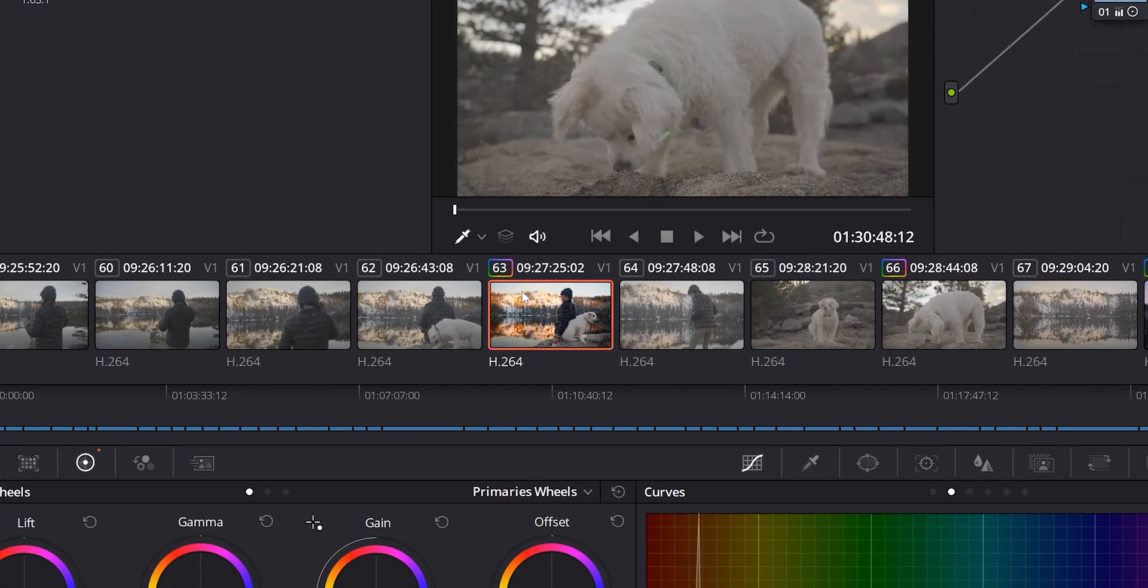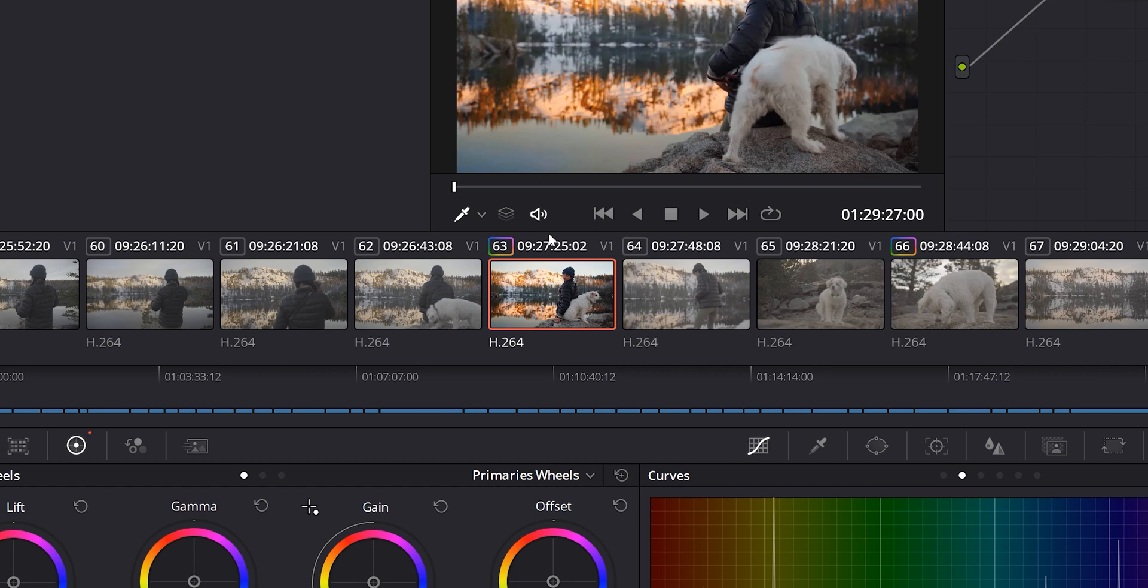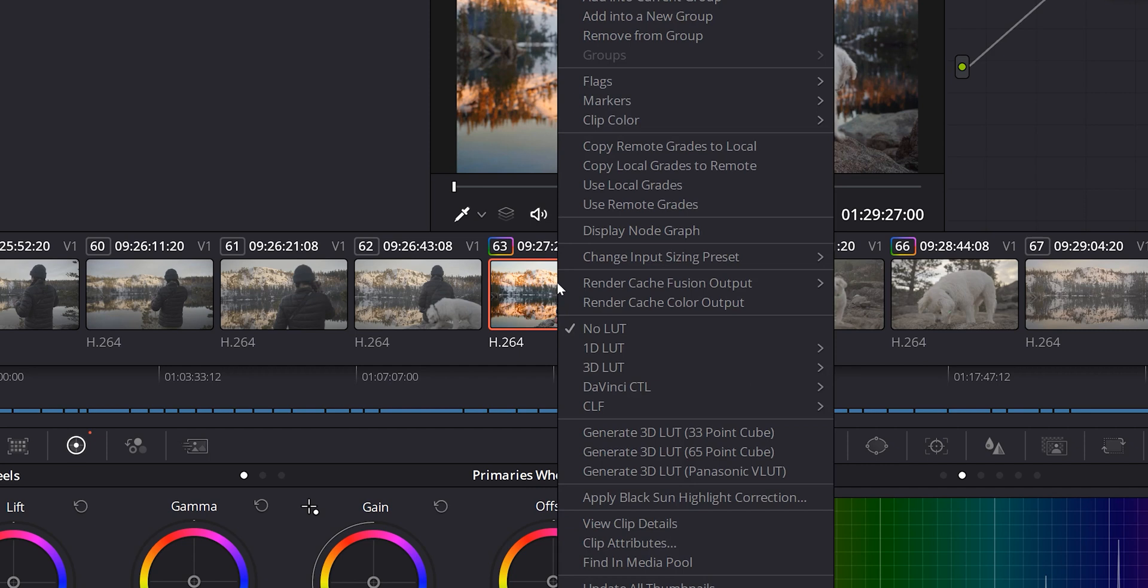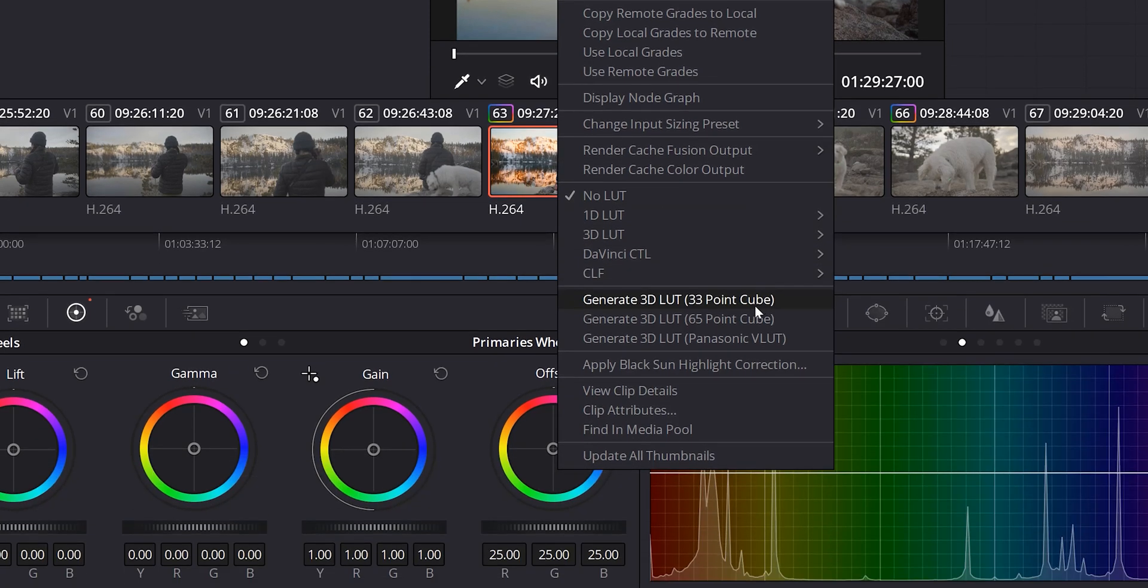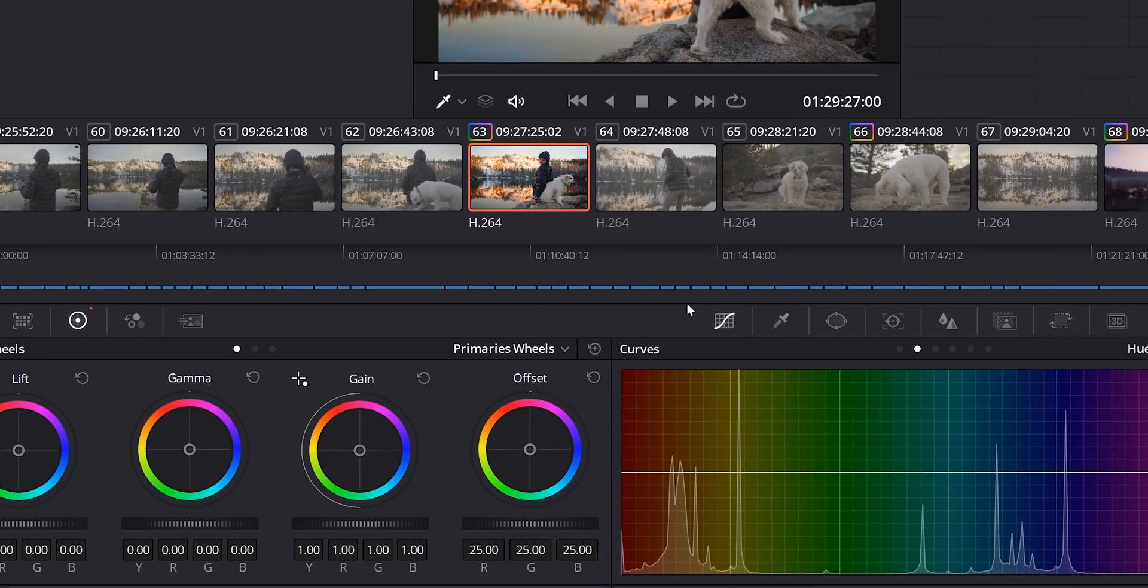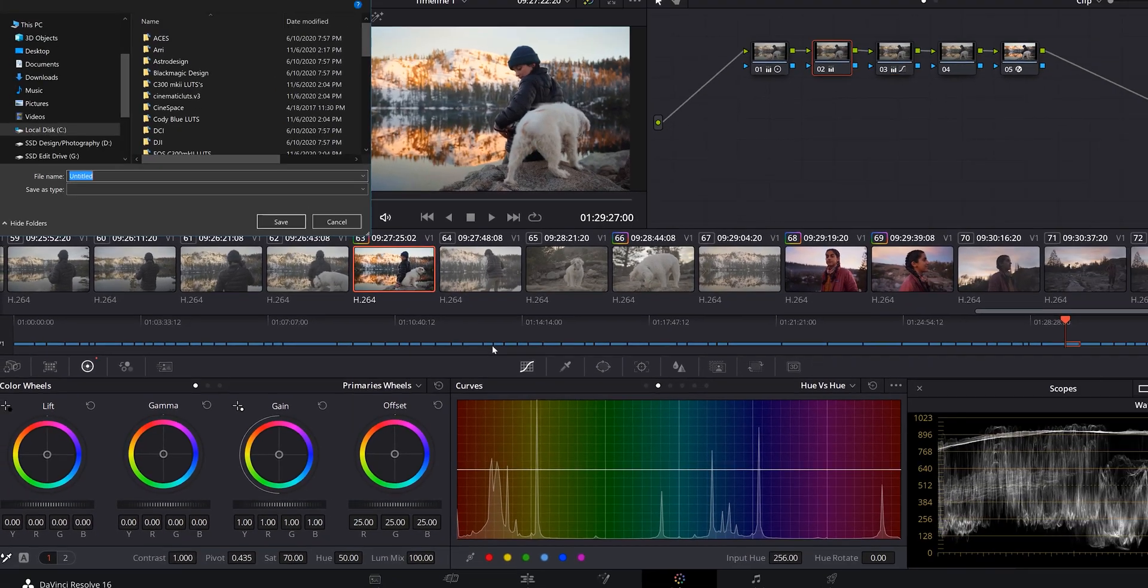You're going to want to go to the clip that you've done all the adjustments on. And you can't do this in the gallery. You got to go down to your clip area. You're going to right click. You're going to go to generate 3D LUT. And we're going to select 33 point cube. And there's a reason for that.